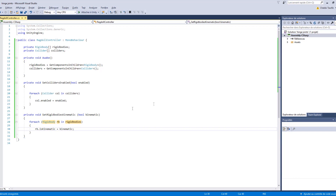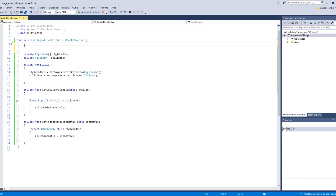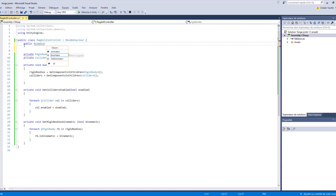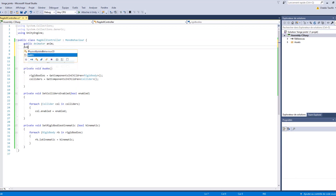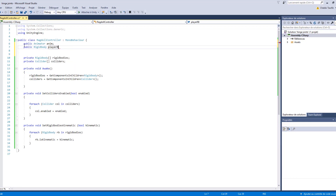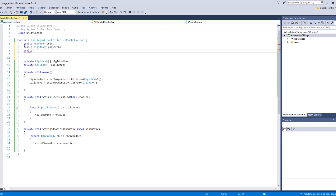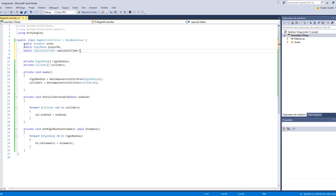Now let's save and go back to Unity. Before that, there are some modifications we need to do. We're going to access the animator variable, then the rigid body, and the capsule collider. So we declare a public Animator called animator, a public Rigidbody called rigidBody, and a public CapsuleCollider called capsuleCollider.